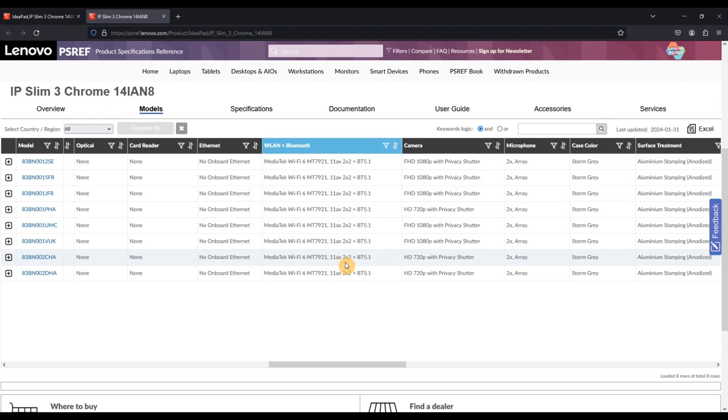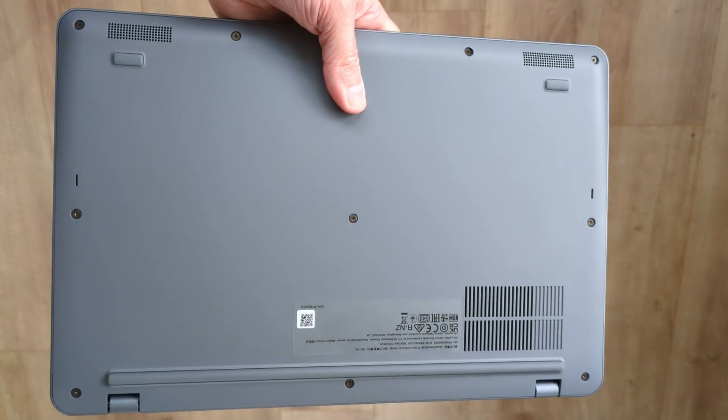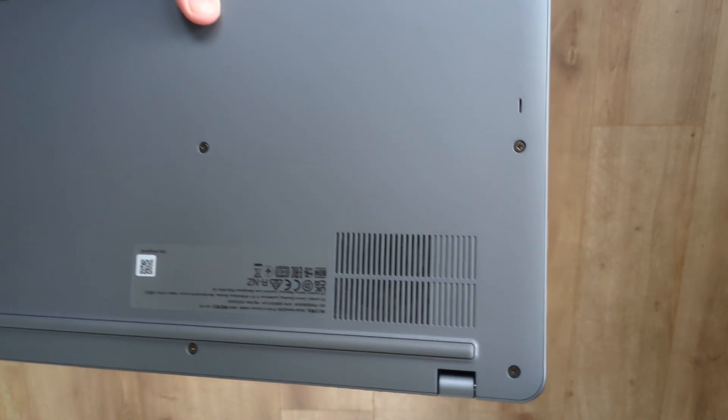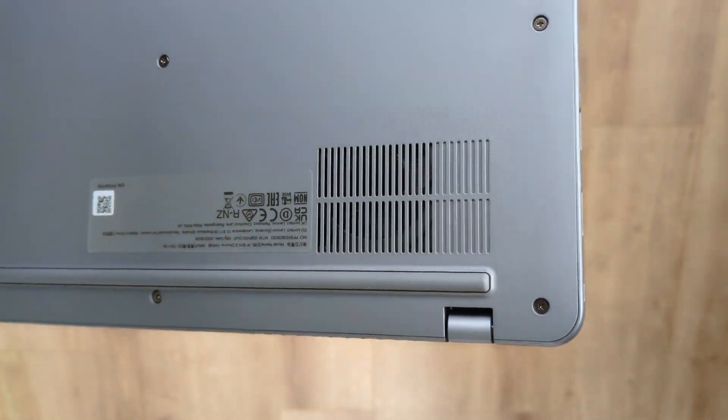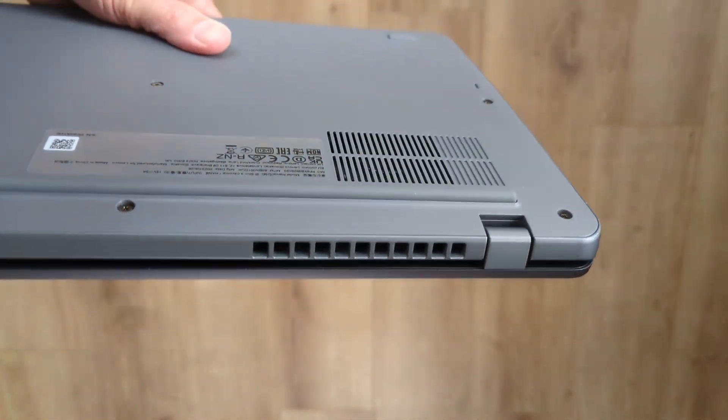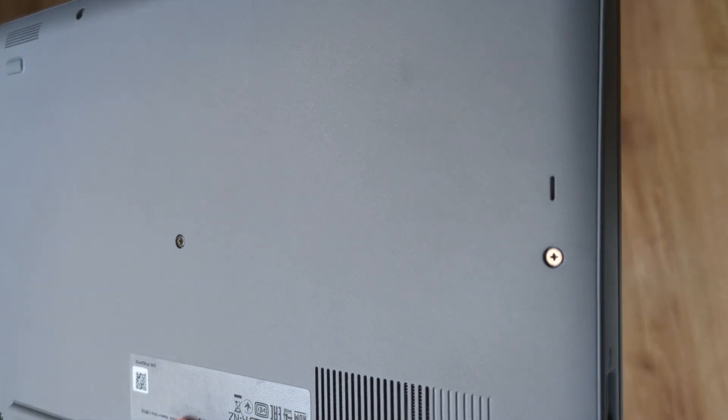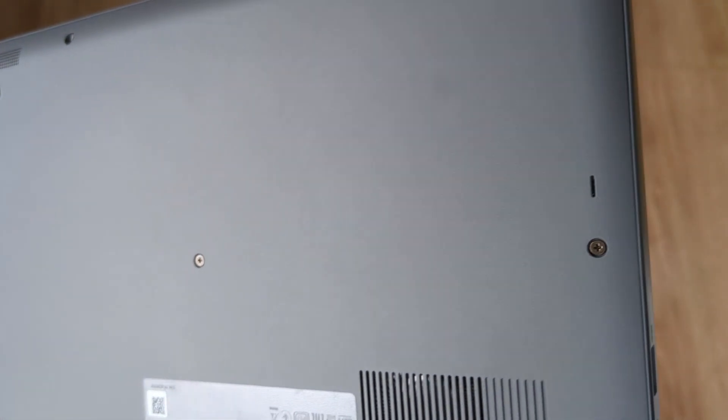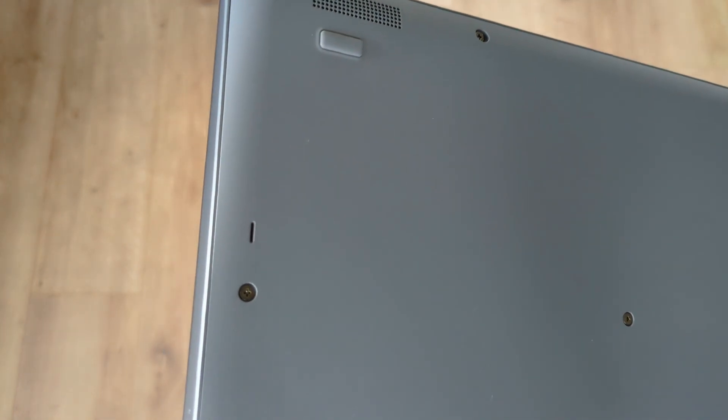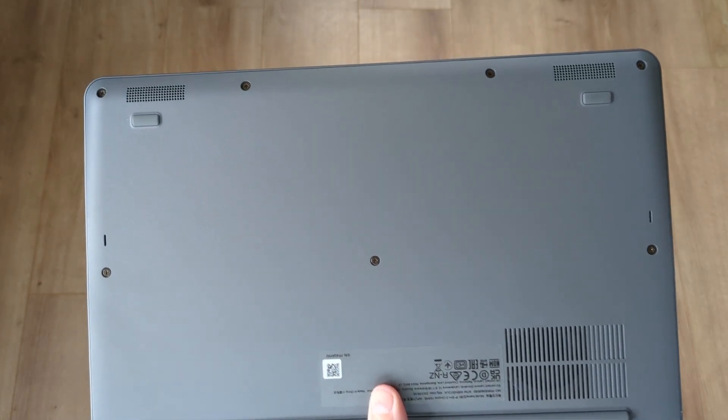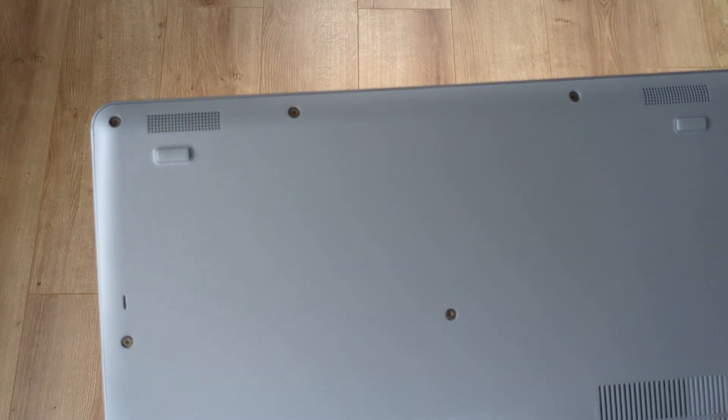On the bottom of the Chromebook we've got the grill for the processor's fan on the back corner, two drain holes for the spill resistant keyboard on either side around the middle point, and then the two speakers at the front long edge on either side.